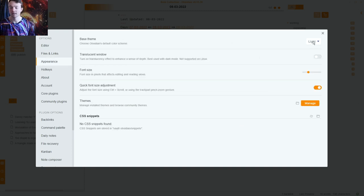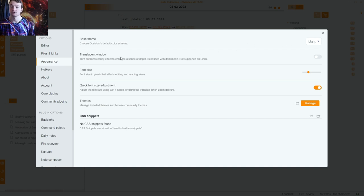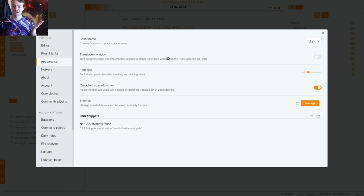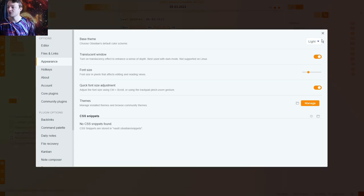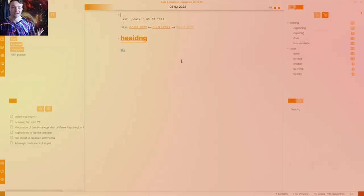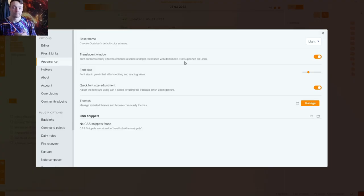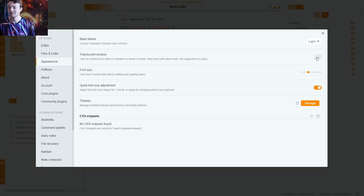Appearance is going to be very quick. I'm not a dark mode user — just my preference. Translucent window I don't use because I don't want to see my background through the app. When I click that on it looks orange and I personally don't like it, so I keep it white, nice and simple.